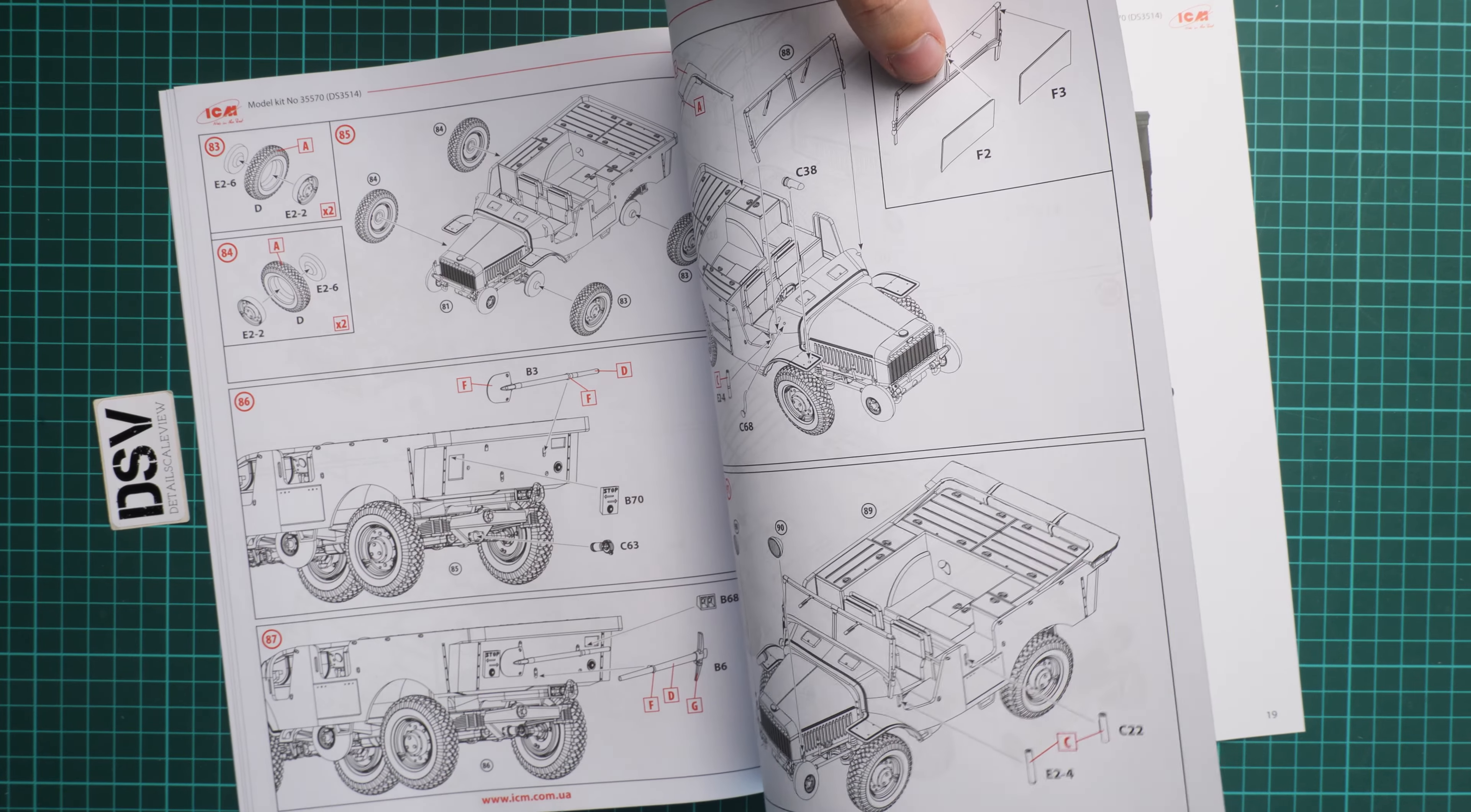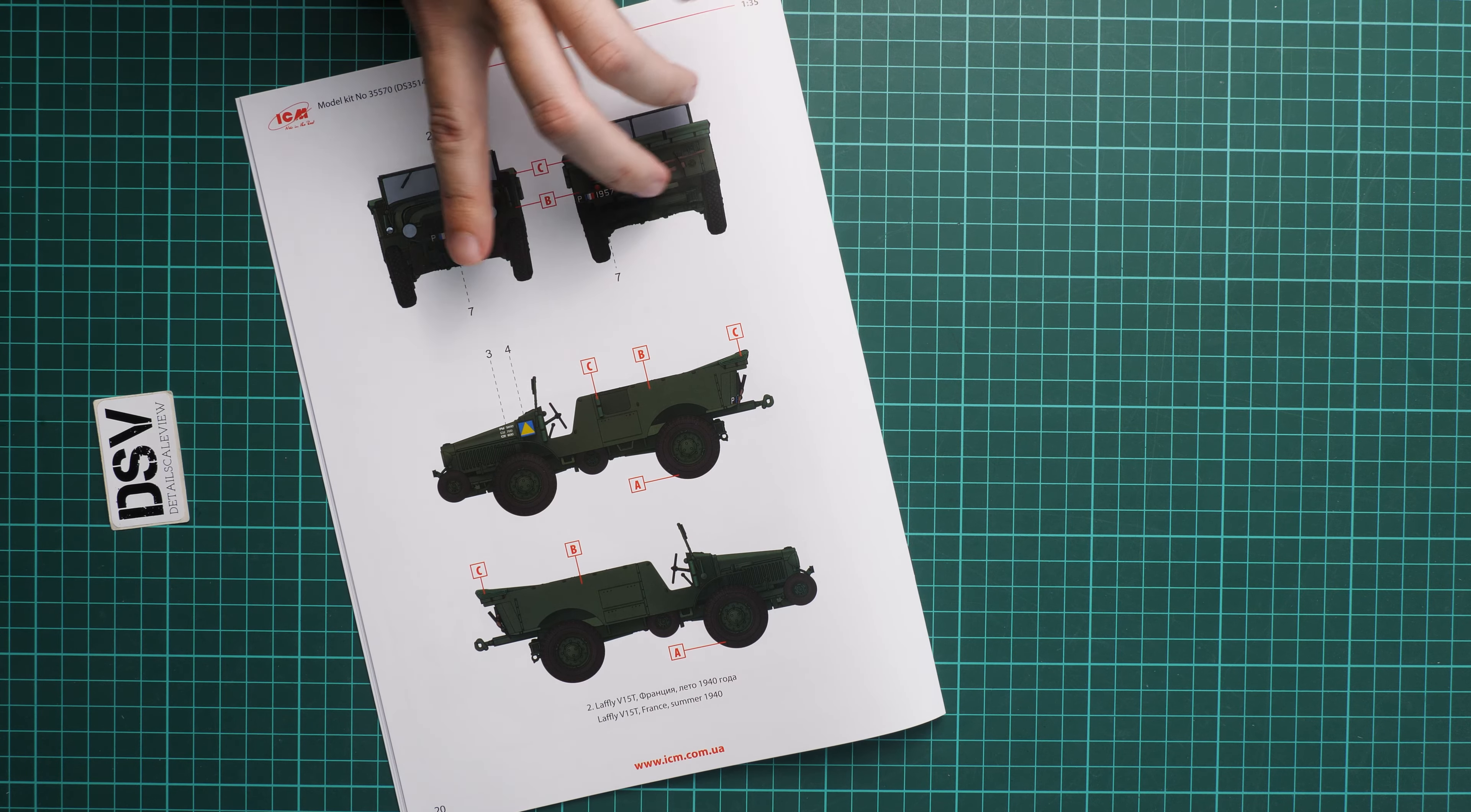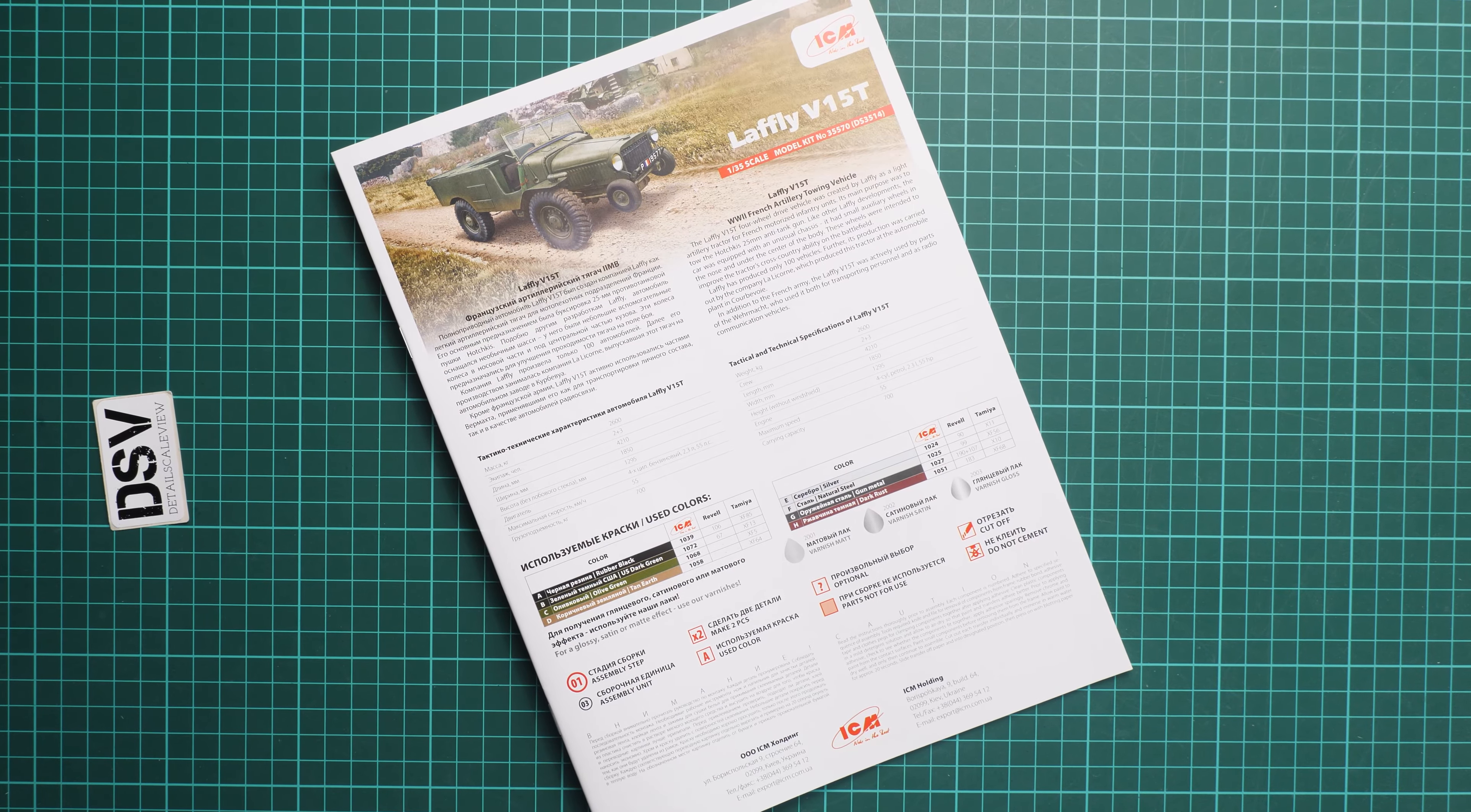Here we have the first marking option in green color, and here's another one in green color as well but with some different symbols on the bonnet. So we get two markings out of the box.